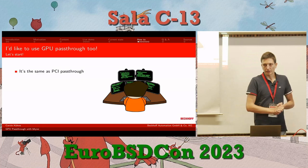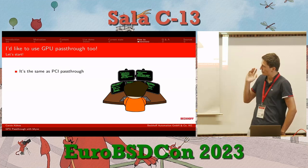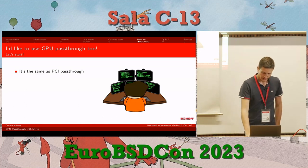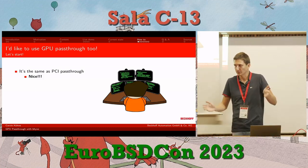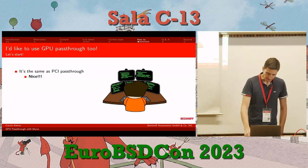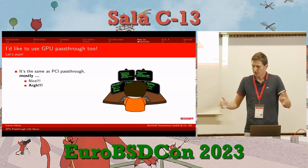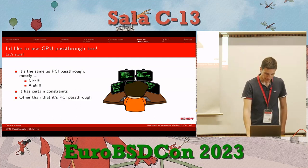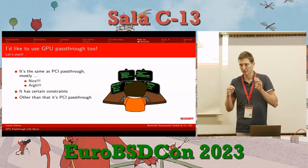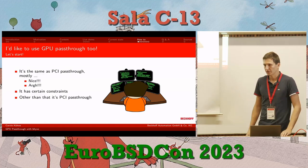If you'd like to use GPU passthrough, the good news is it's basically the same as PCI passthrough. Most bhyve users have already used PCI passthrough and know how it works. However, it's not always straightforward because there are often constraints you have to take care of — once you do that, it's like any other PCI passthrough.